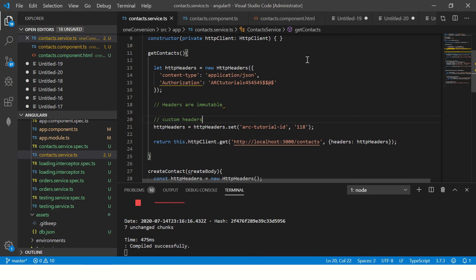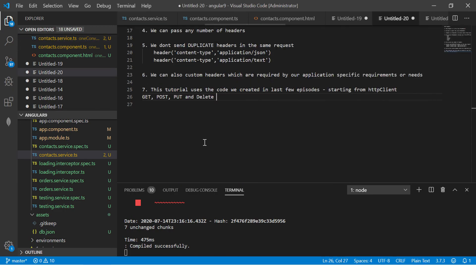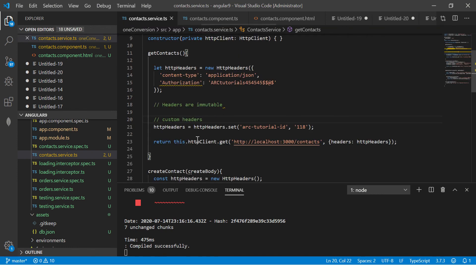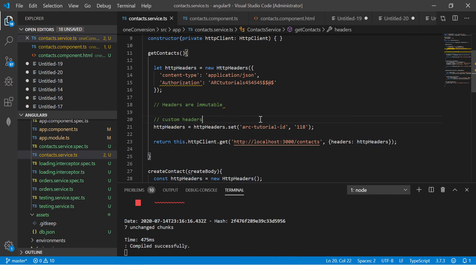Let's see it here. You see arc tutorial ID, you see authorization, and you see content type. So I told you we can send any variable we want. We can set custom headers as well.